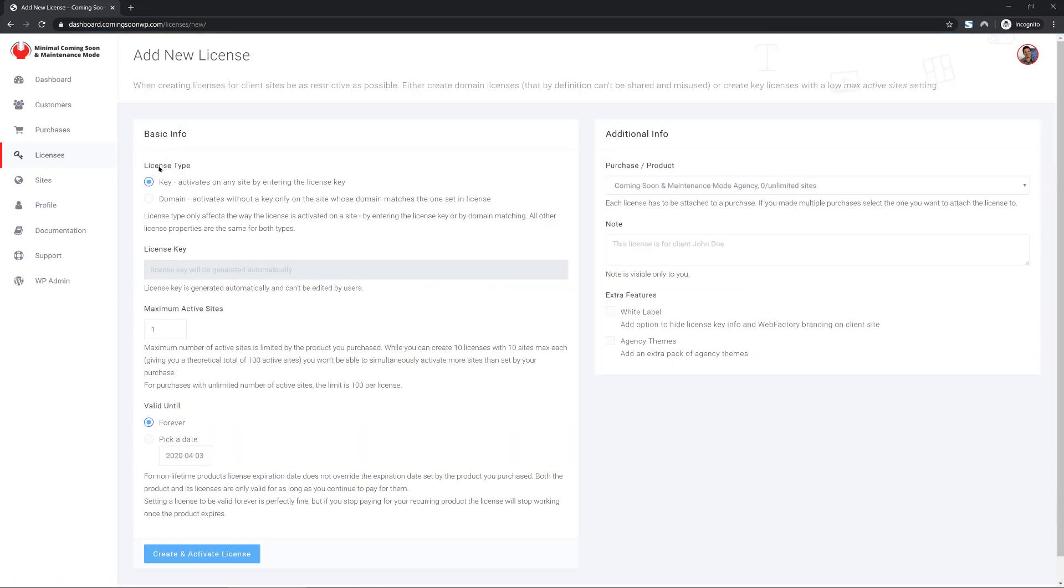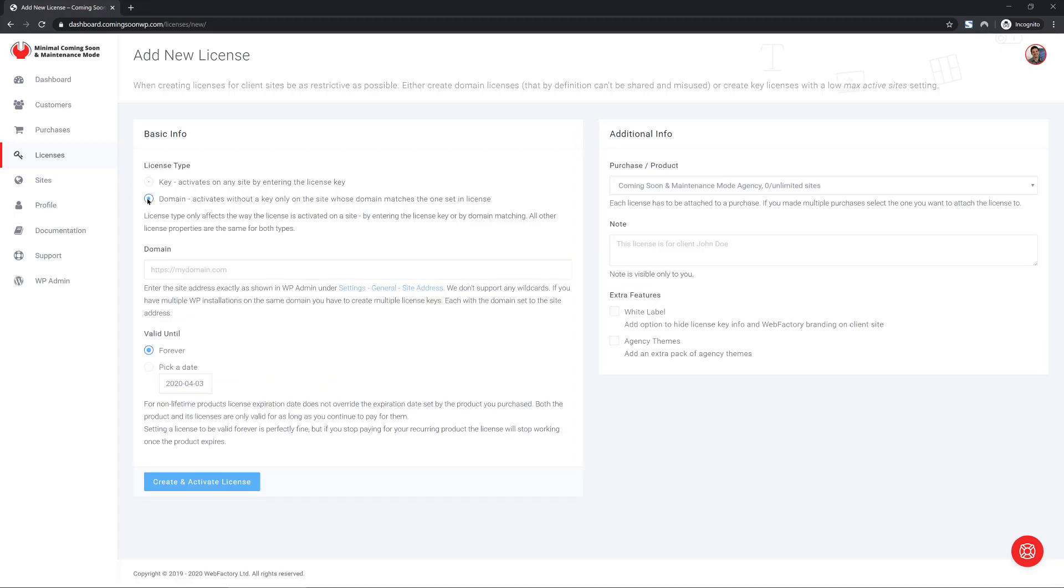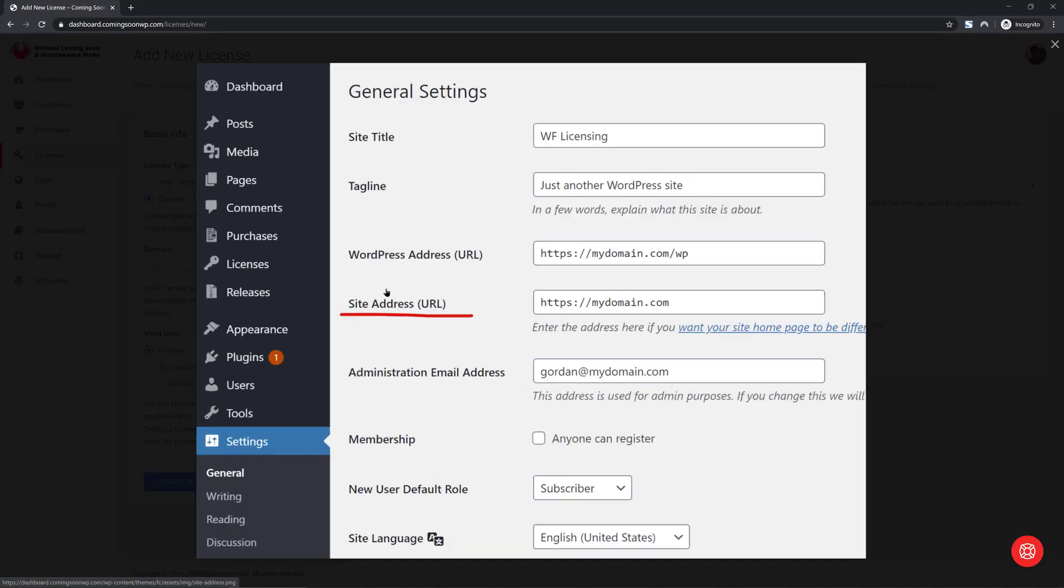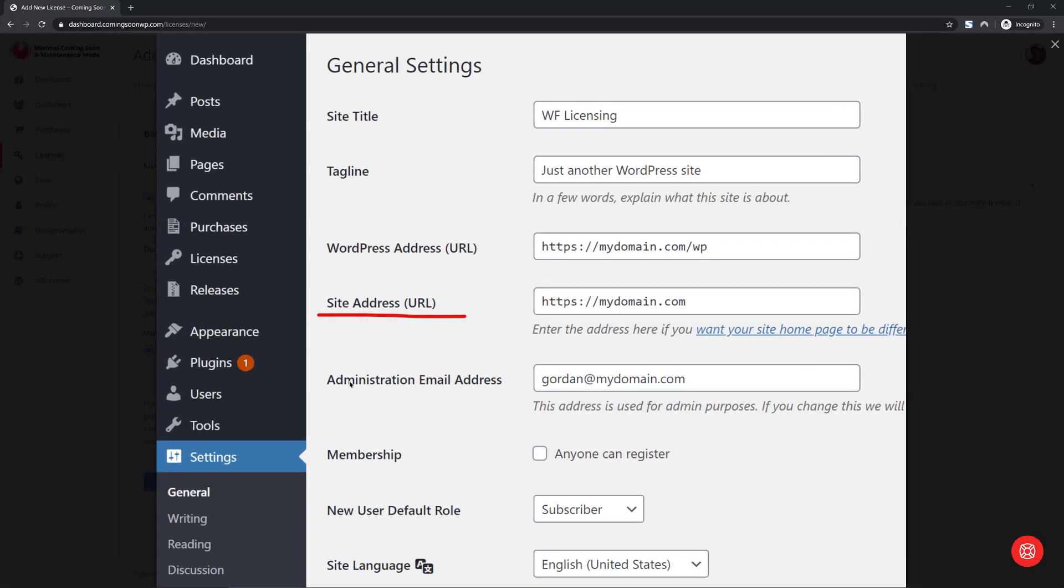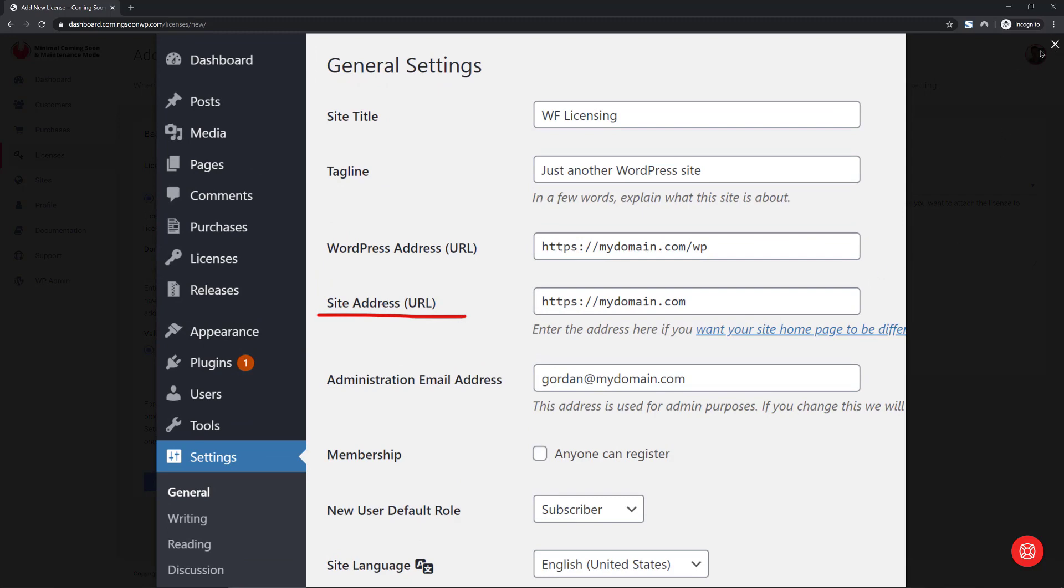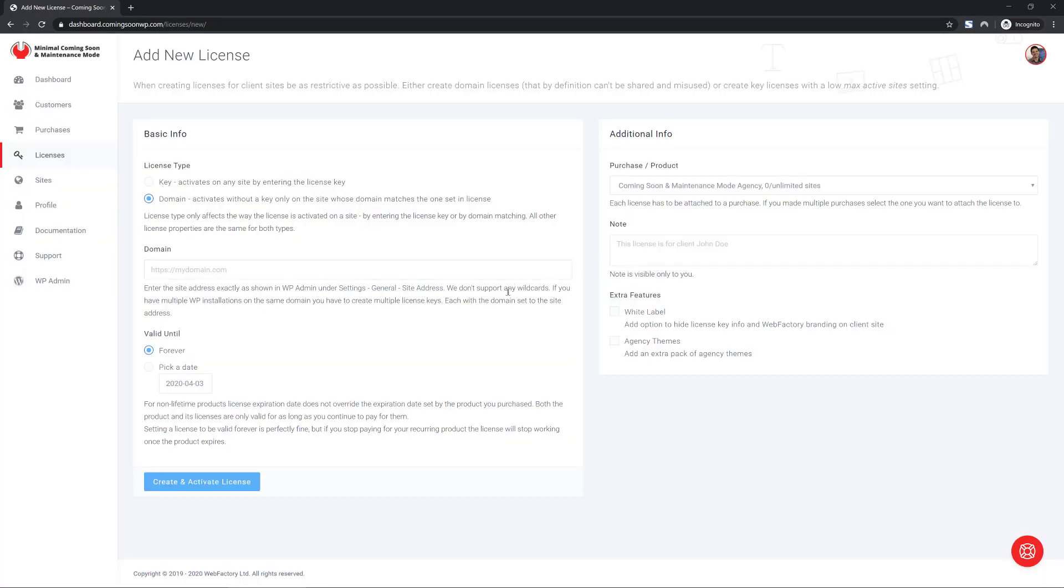So, when you create a new license, you can create a regular, normal, the way you're used to, license key which you enter on the client site. However, you can also create a domain license key. That means that when you create a license, you enter the site's URL and that's it.